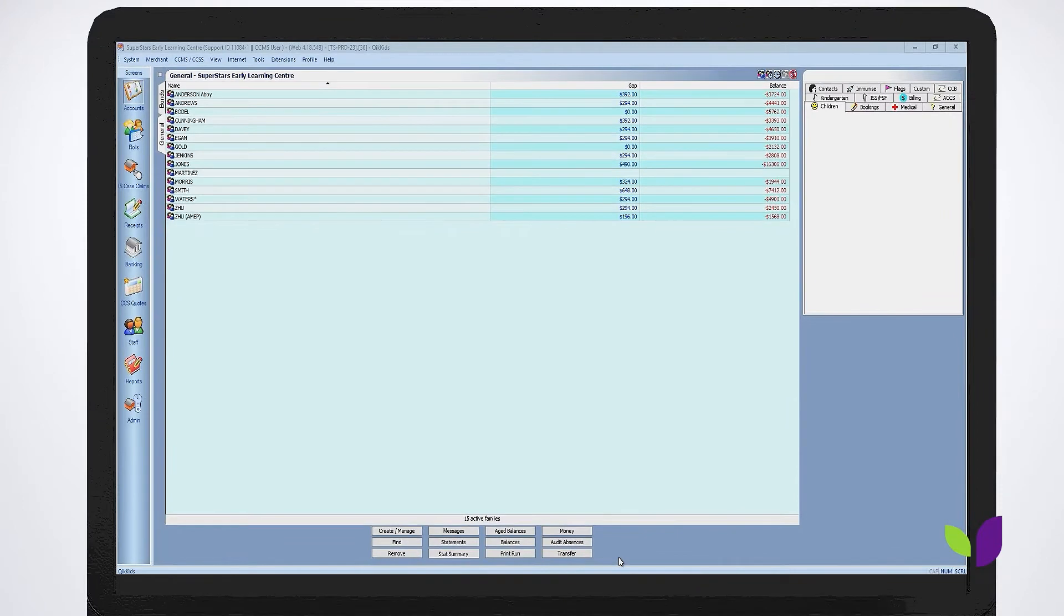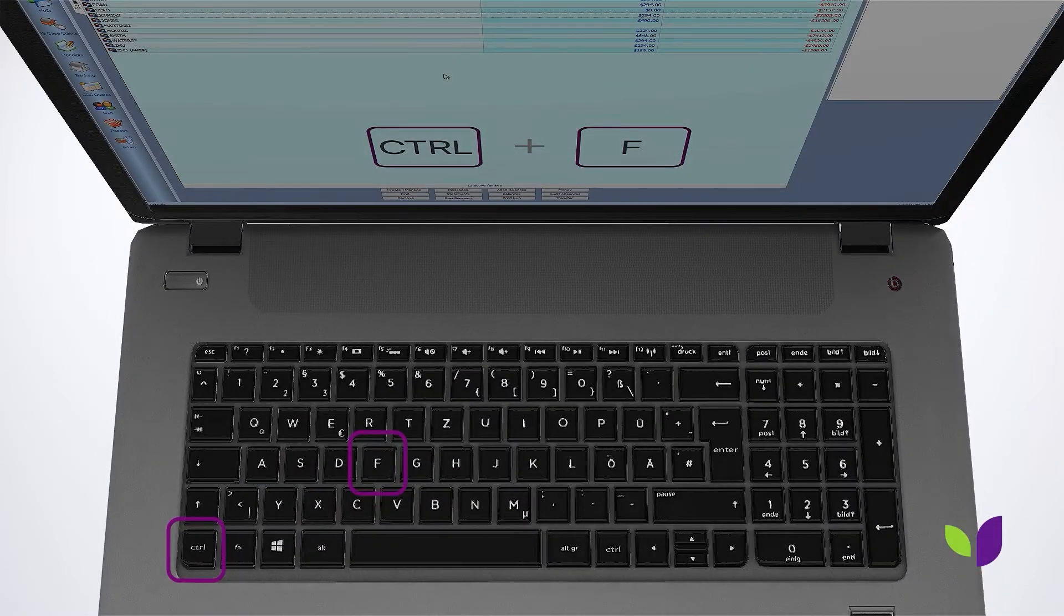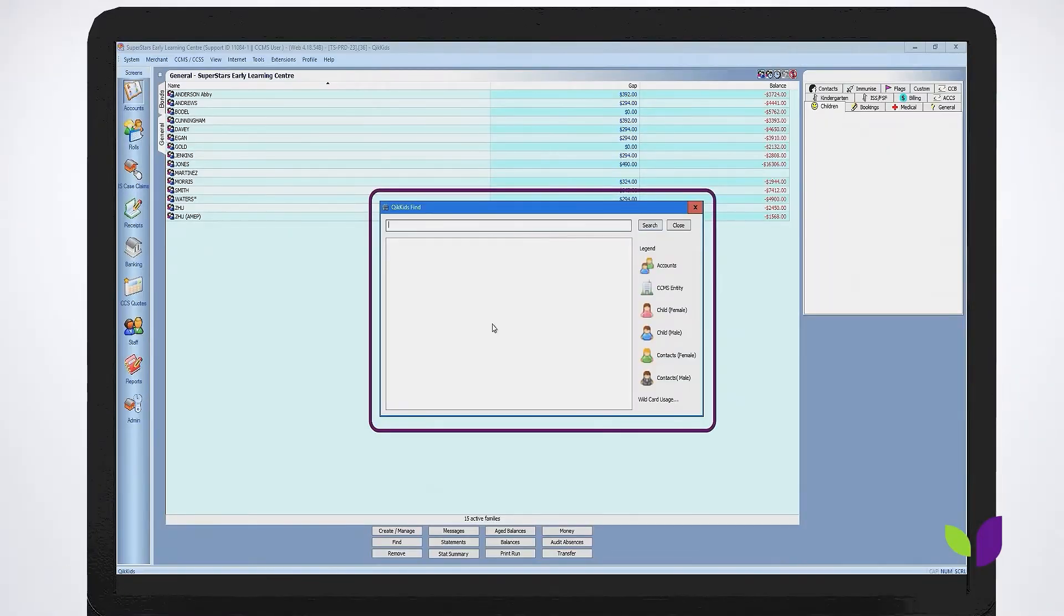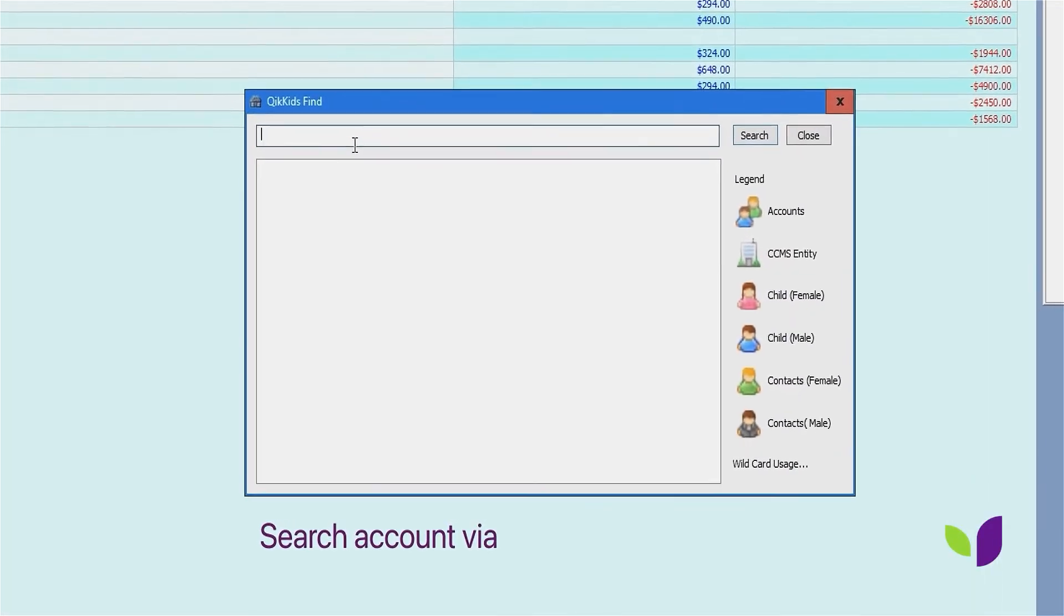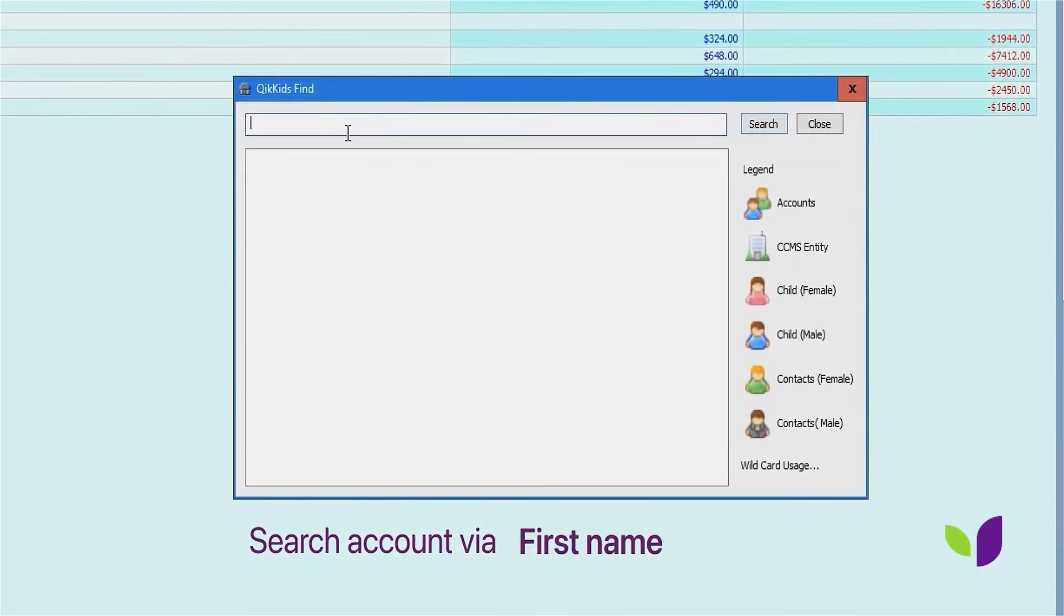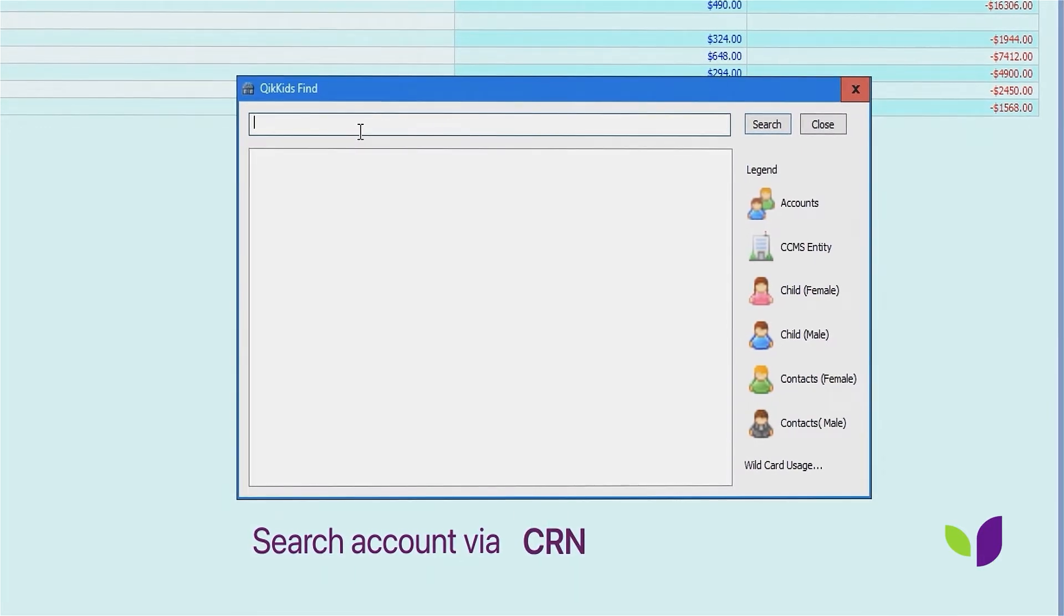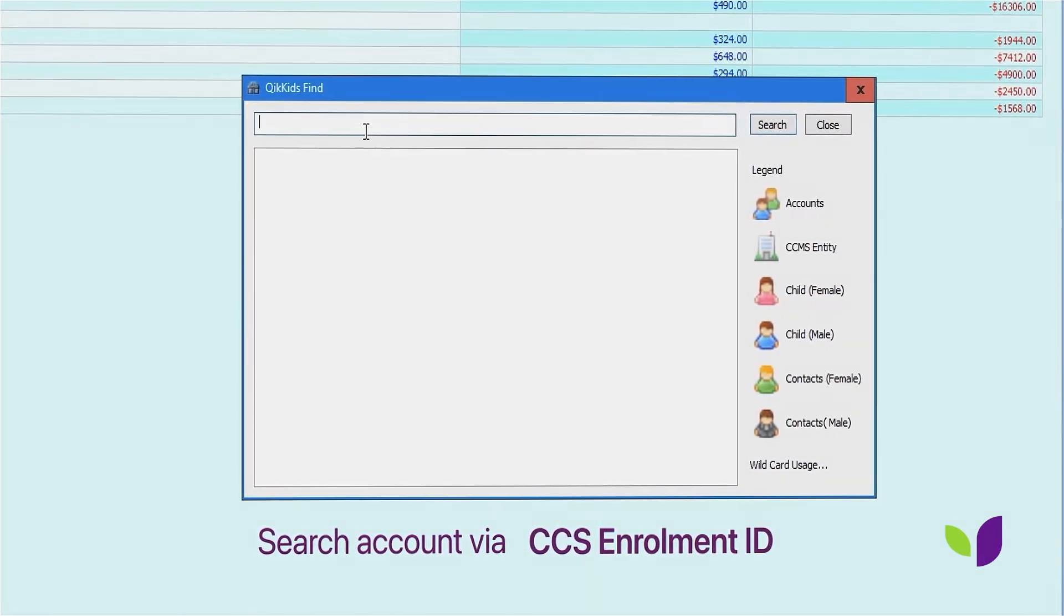Using your keyboard and pressing down Control+F, you're able to access this information from the account screen. You'll be able to search for accounts via first name, last name, CRN, or CCS Enrollment ID.